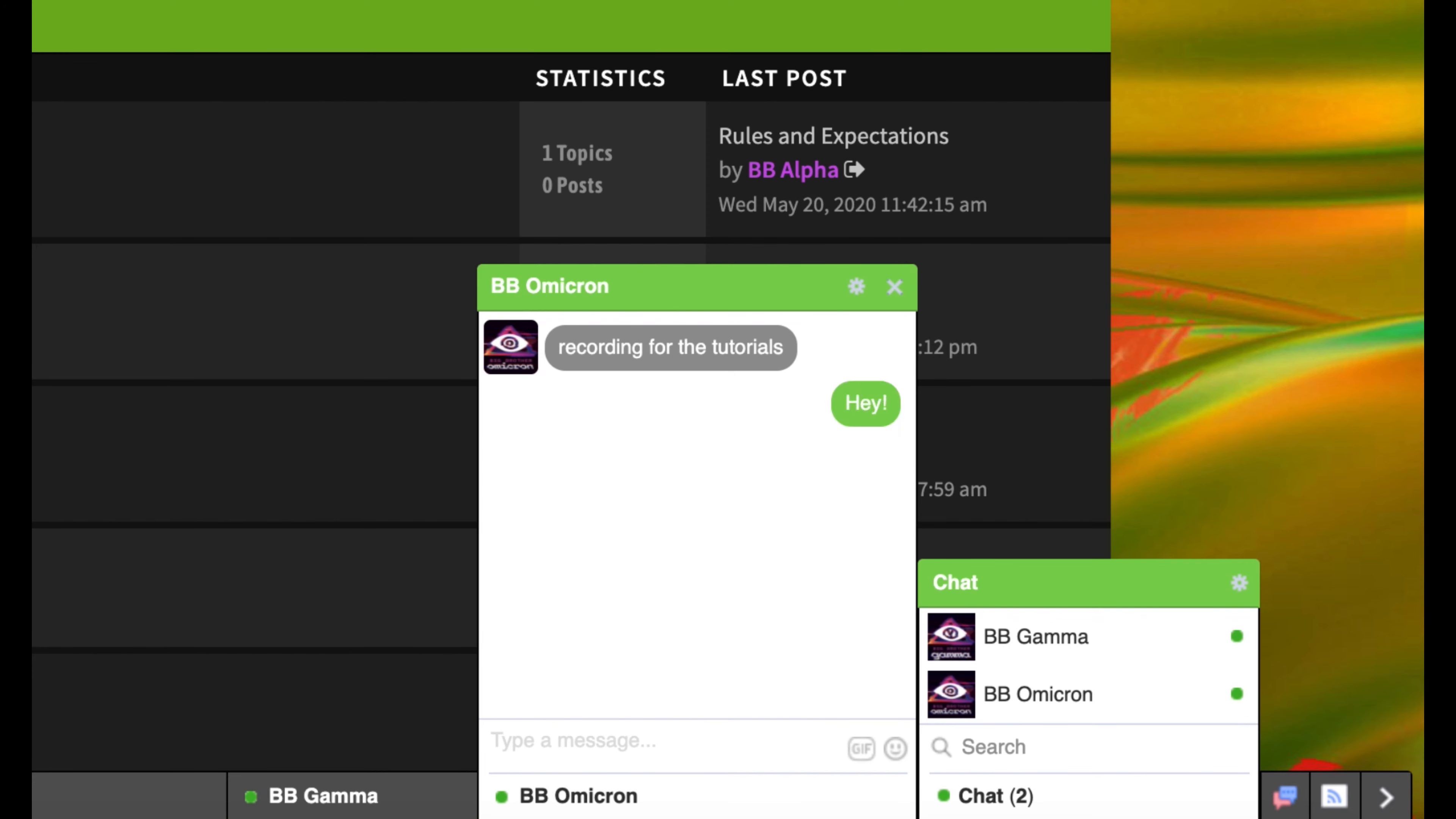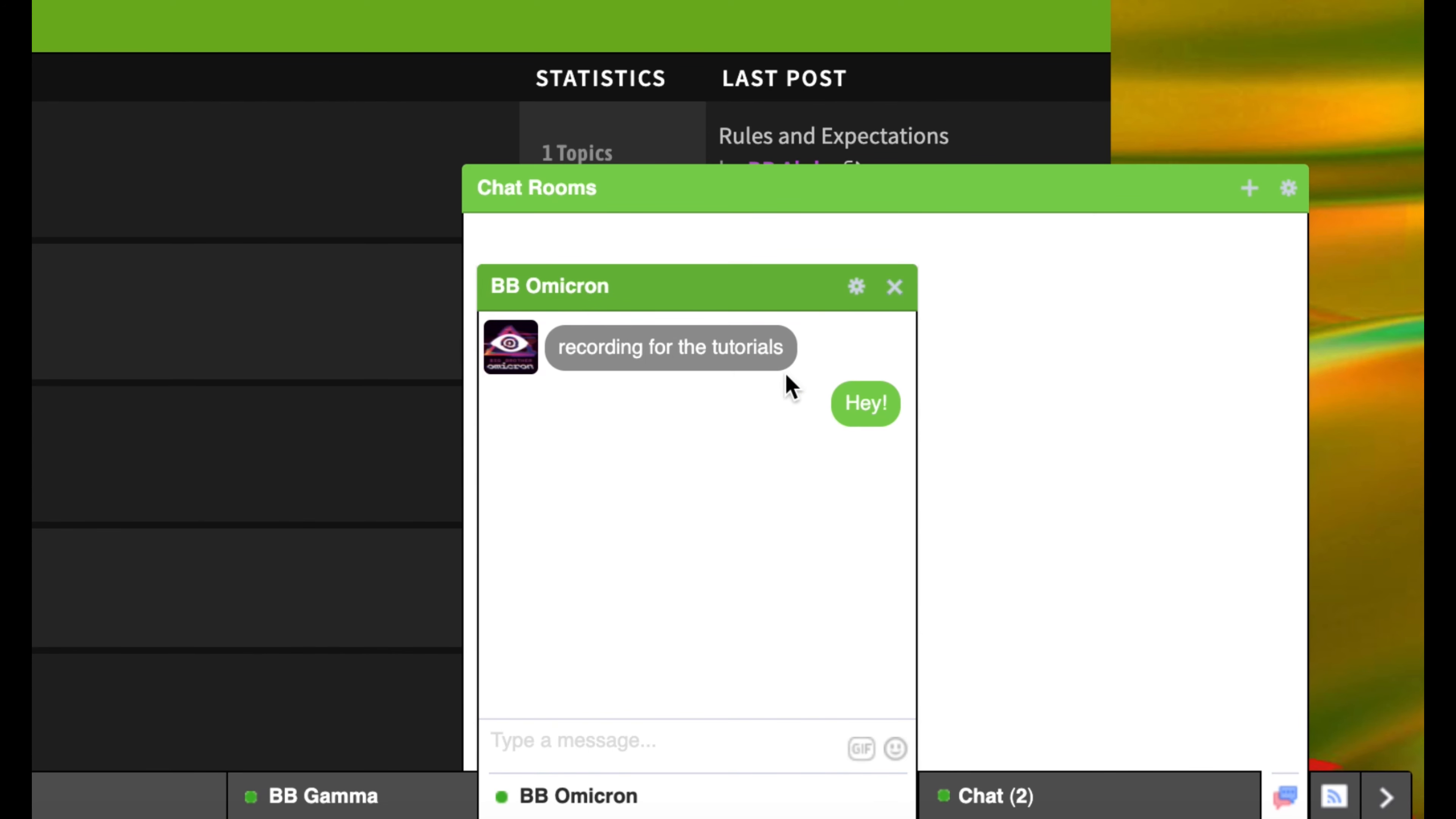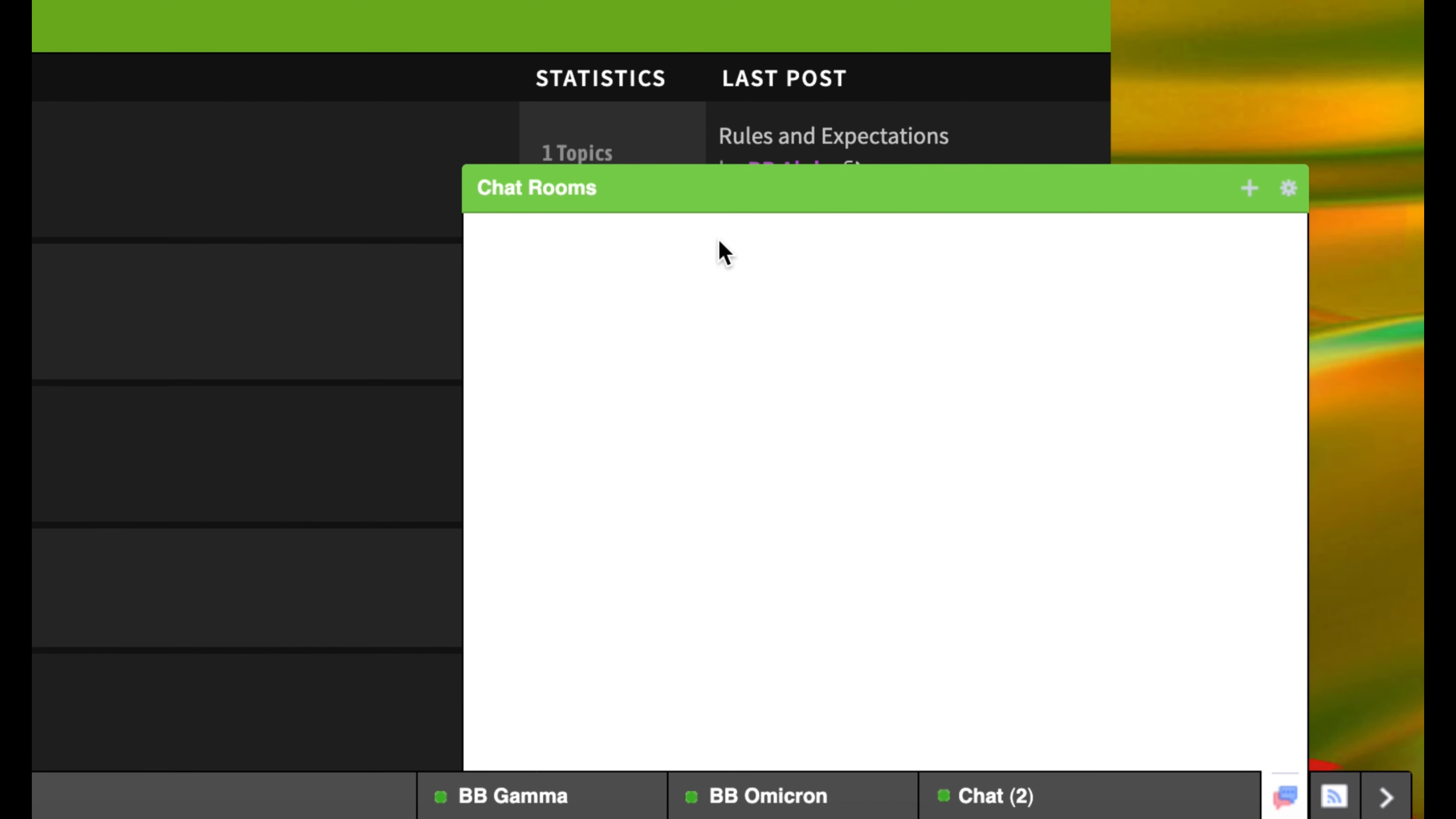In order to start private group conversations with multiple people, you would click this group icon next to chat. From there, you will see all current group conversations.